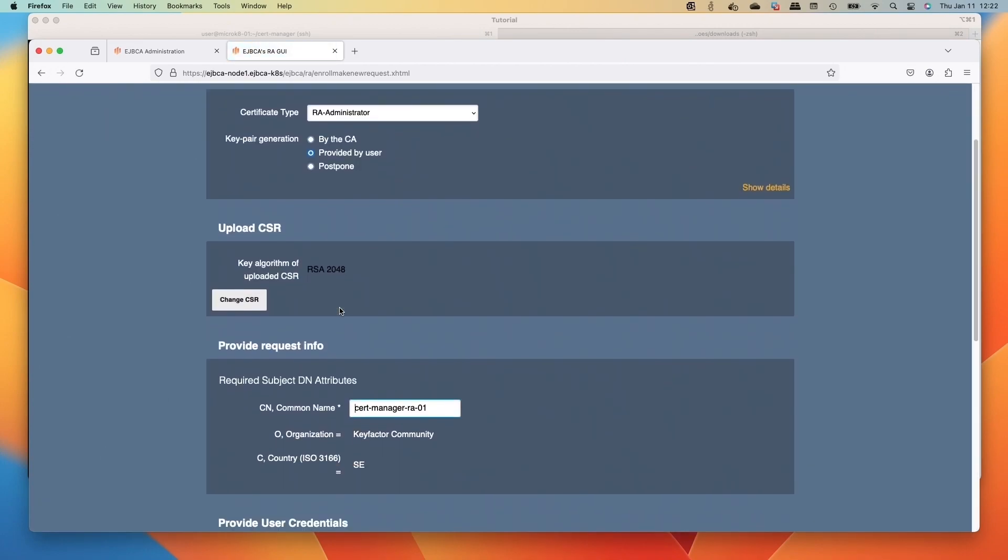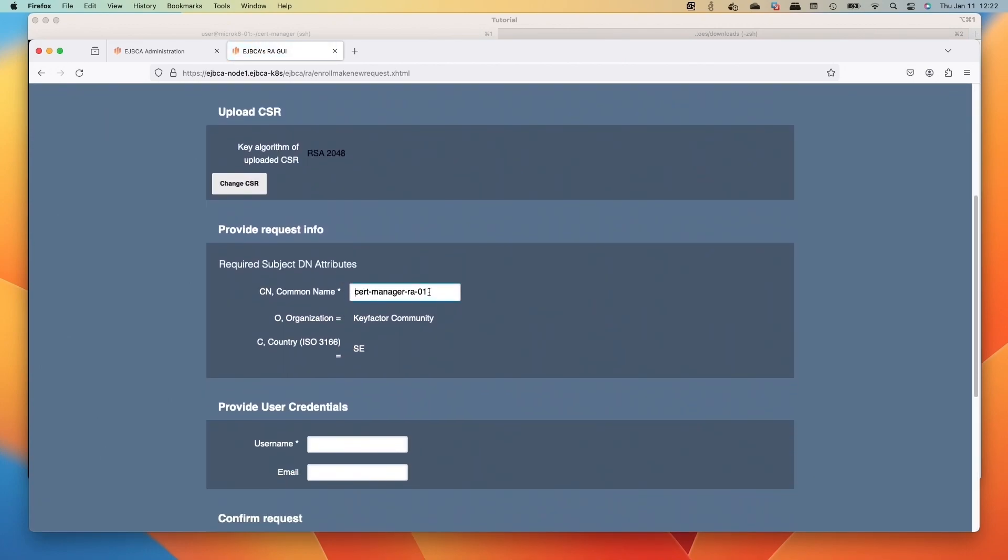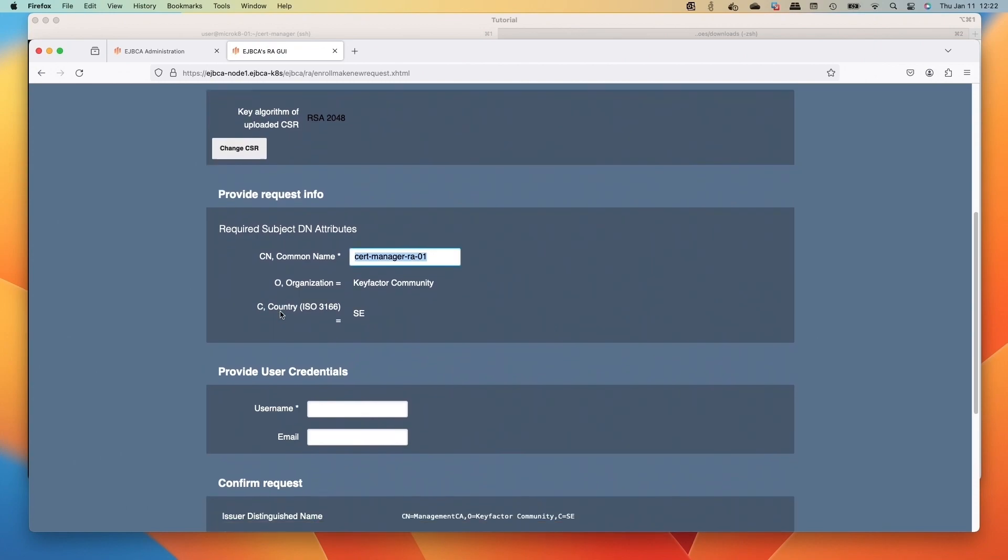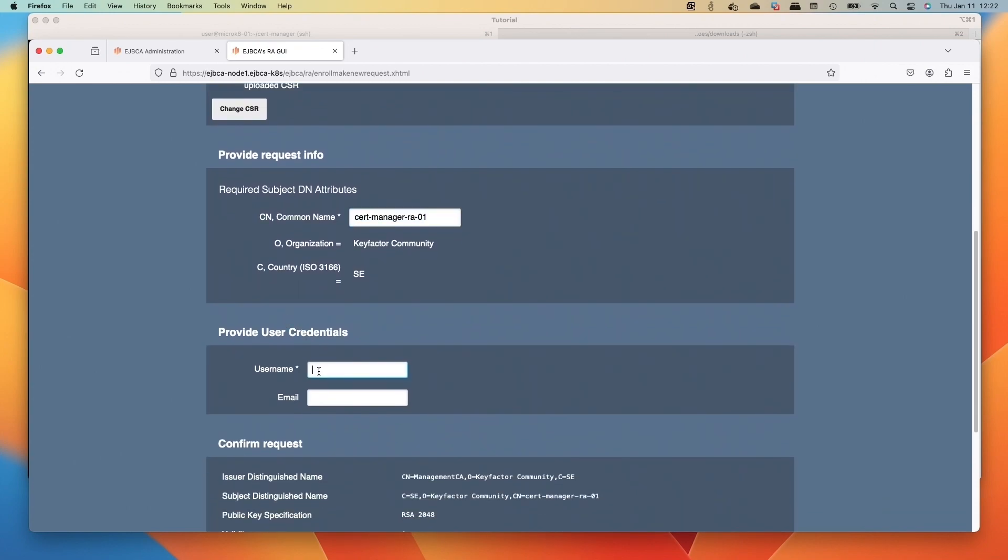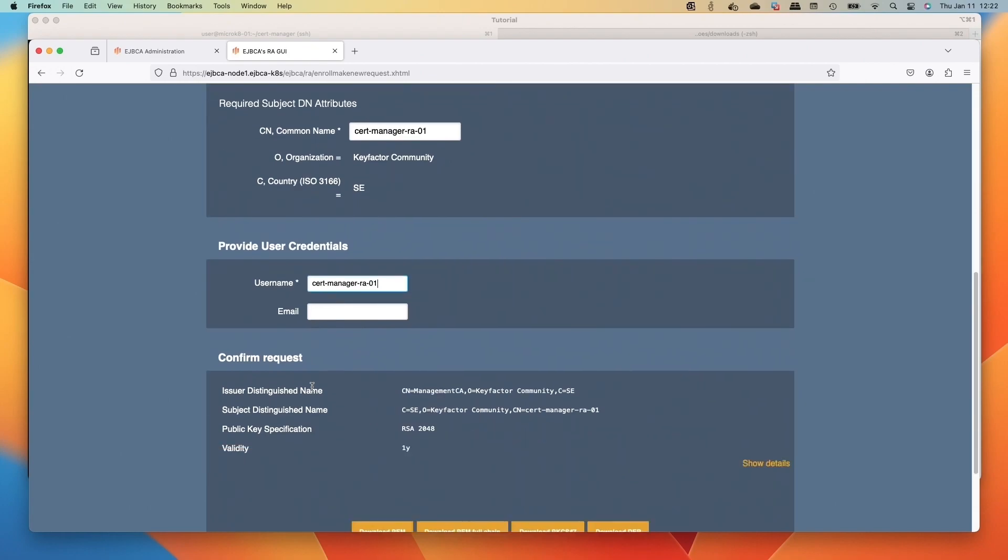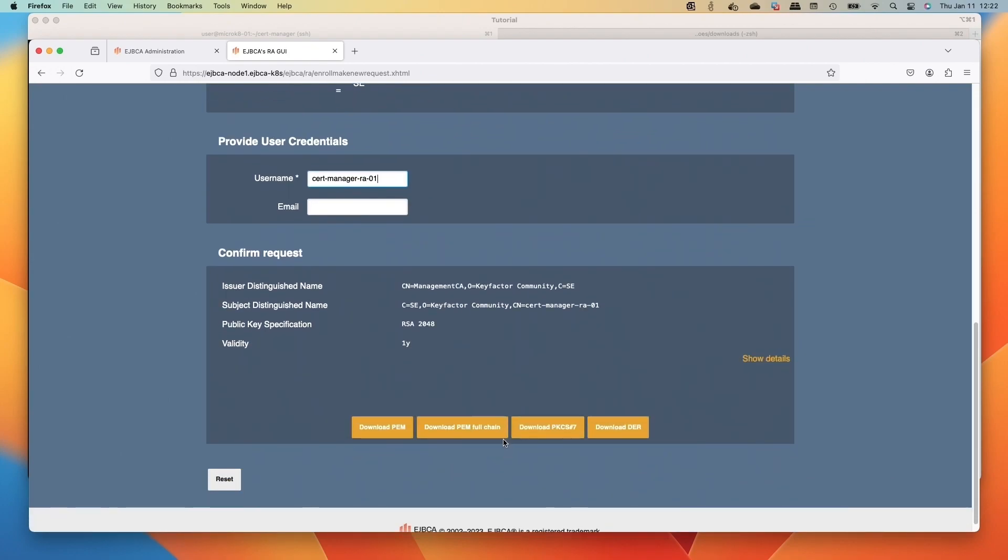And then we'll use the name - its common name - select that, paste it in the username. There we go. And then we can select the download PEM full chain.